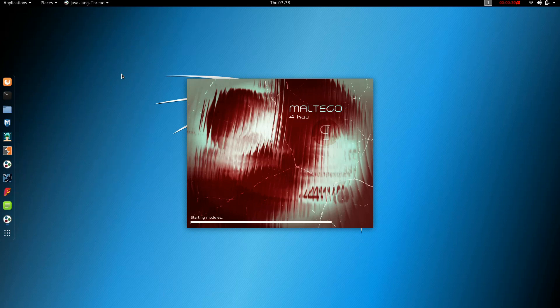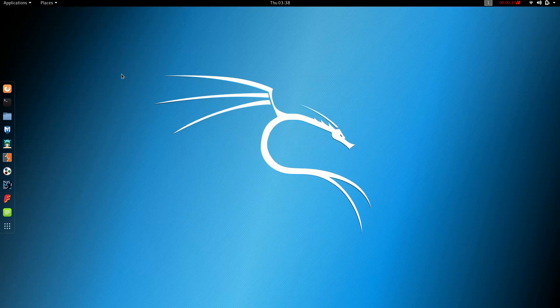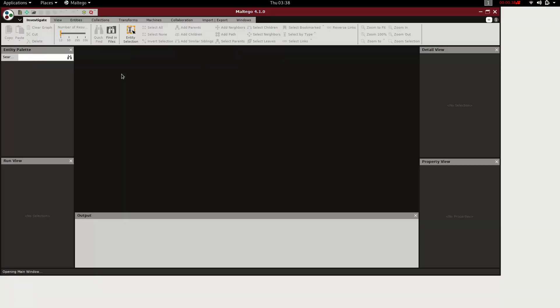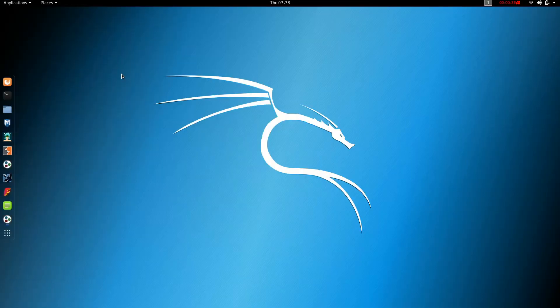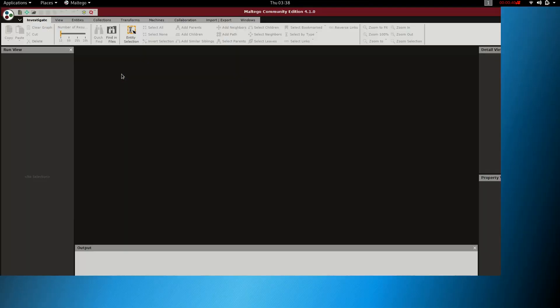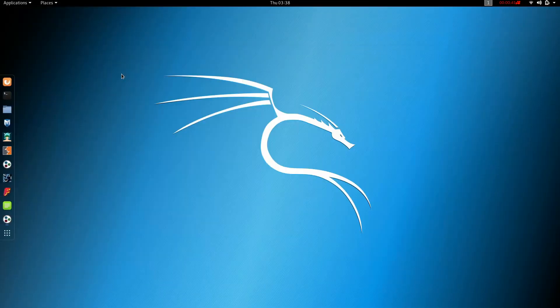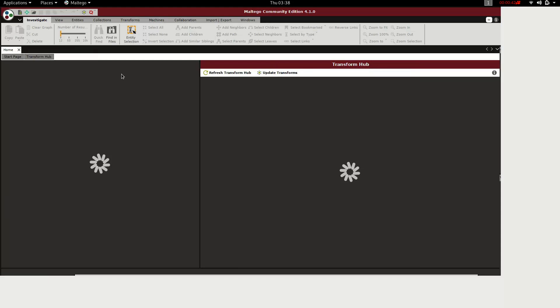It is a commercial tool. If you have a community edition, you can use your email address — you can register your email address.